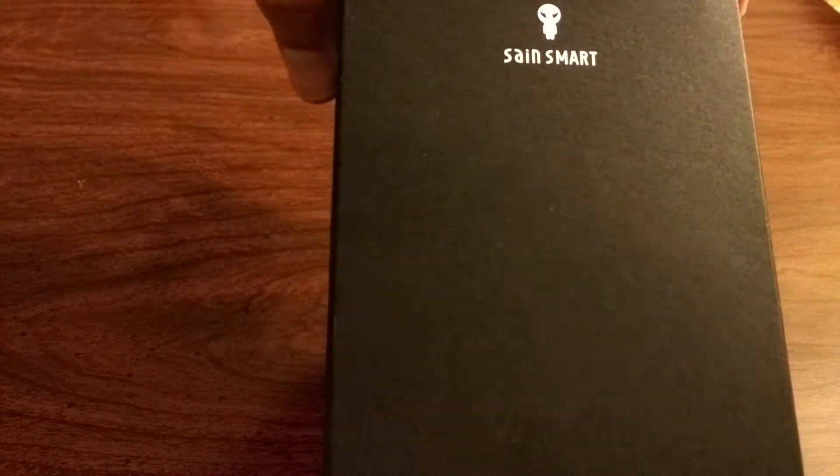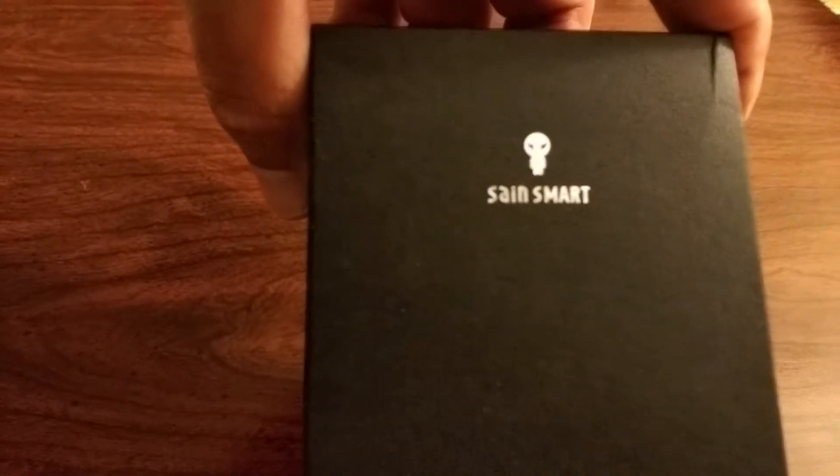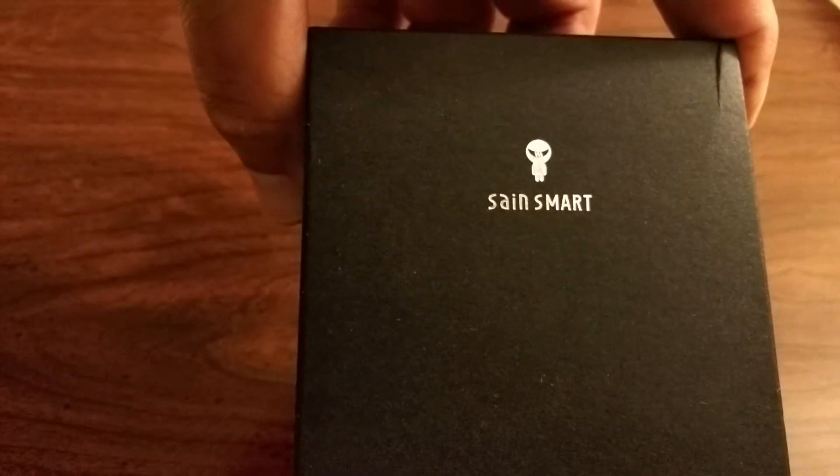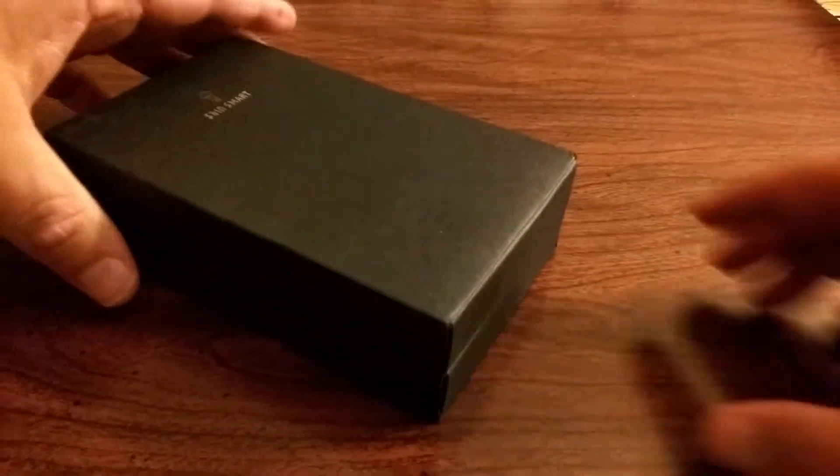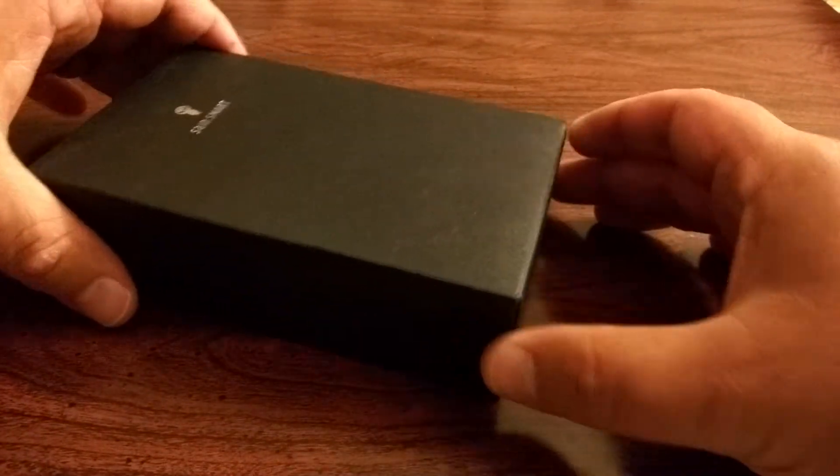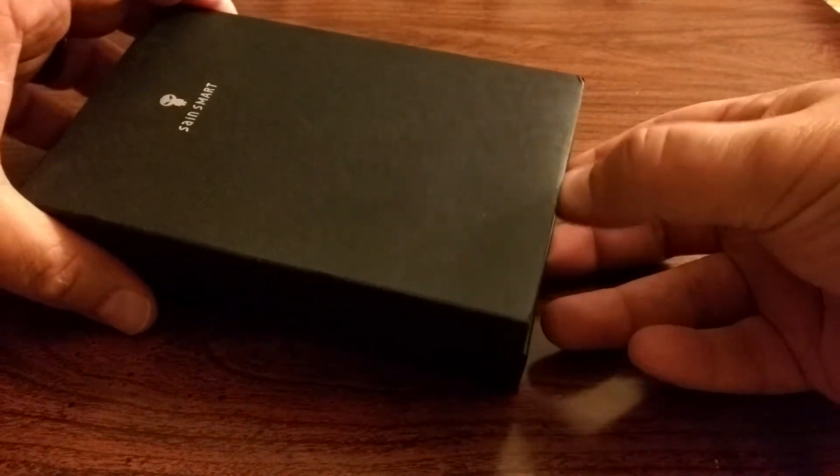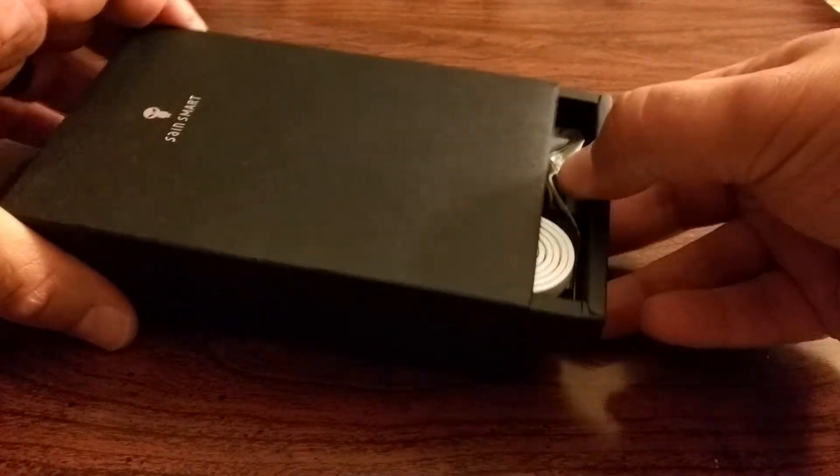So just take a look. First of all, the packaging is very cool. It's got a nice logo on it. Really neat packaging. So let's slide this open and see what we have.